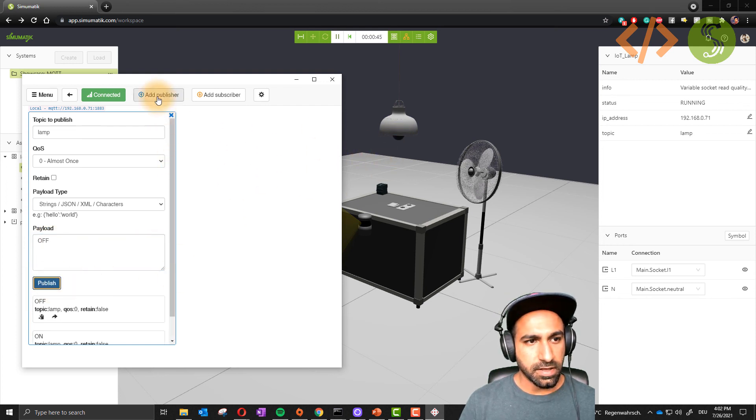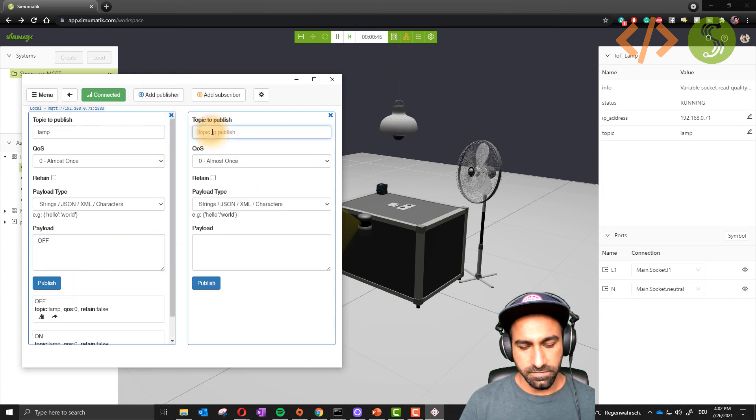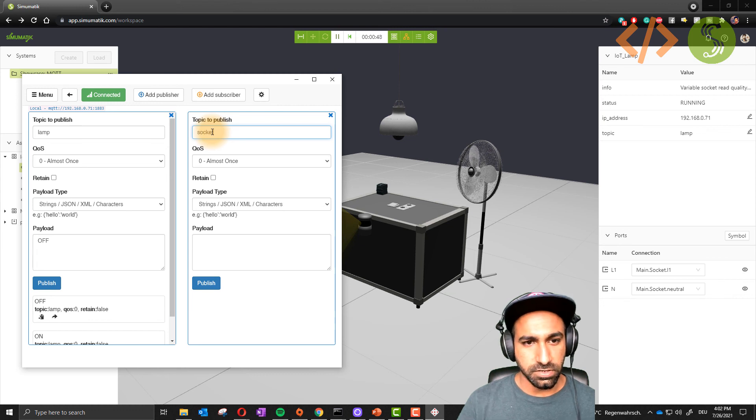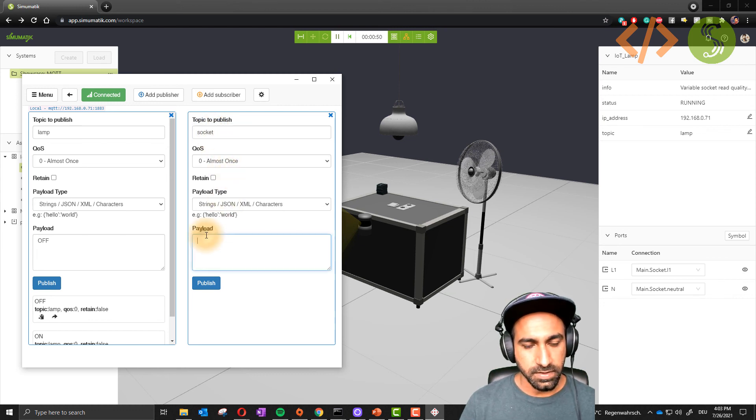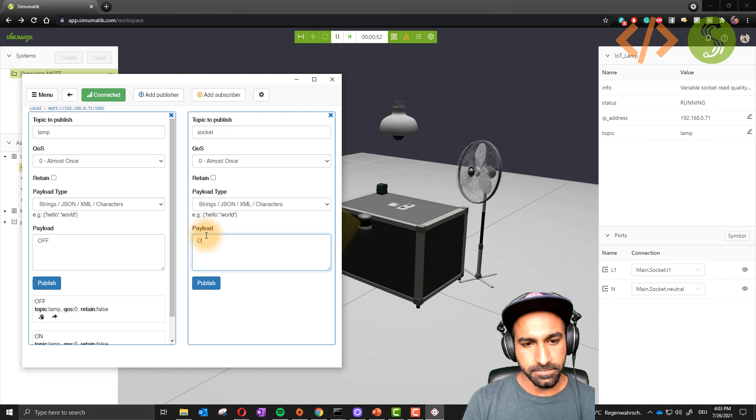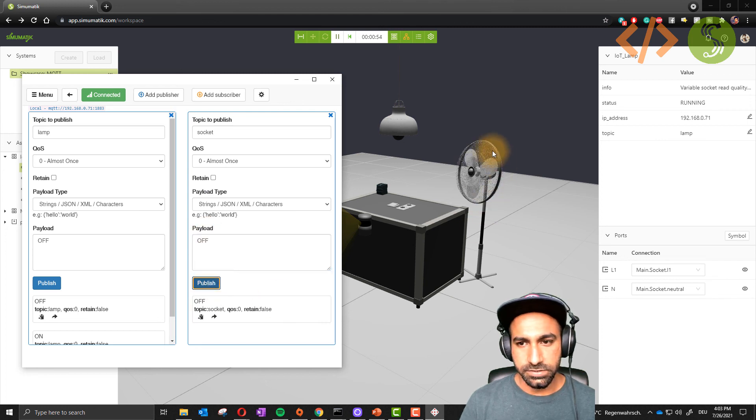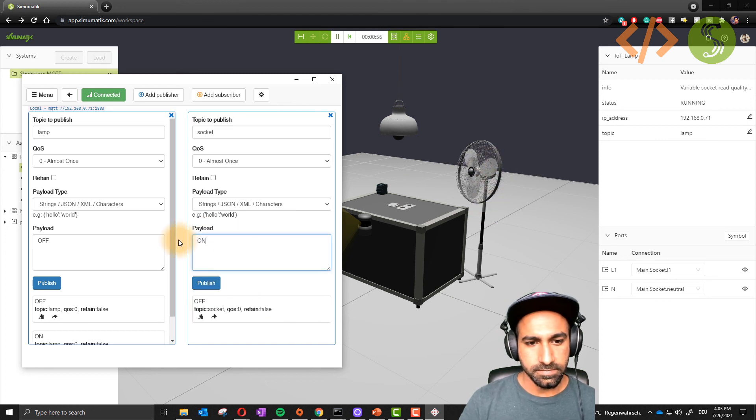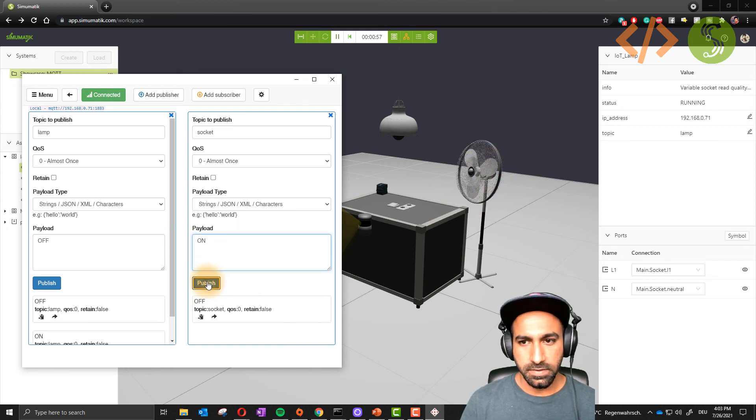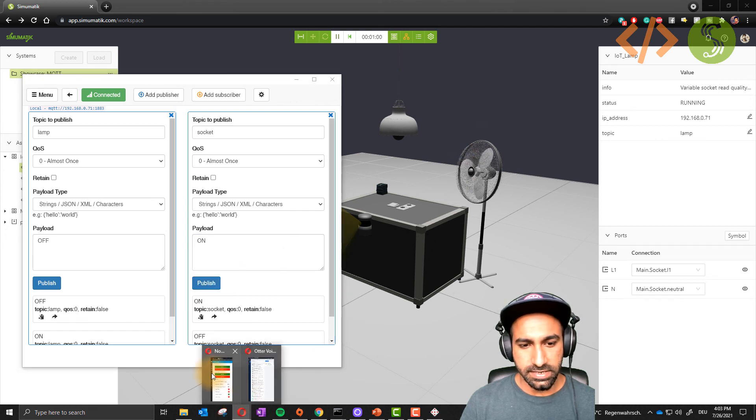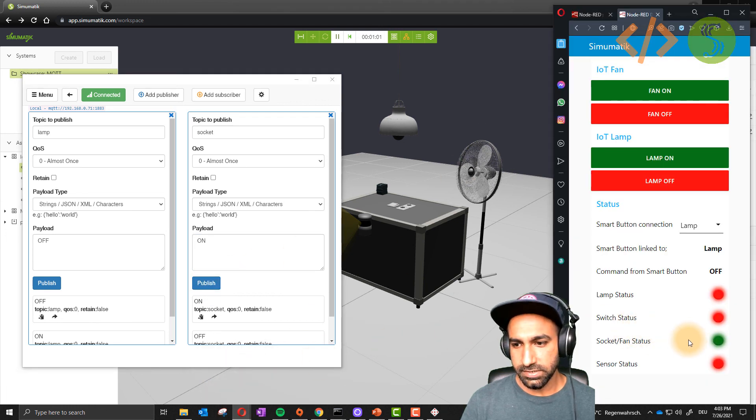Similarly you can add topic for the fan. For the fan I have a topic socket, not fan. If I send off it will turn off the lamp. If I send on it will turn on the lamp.